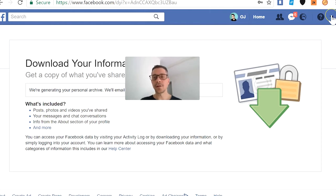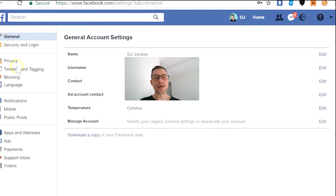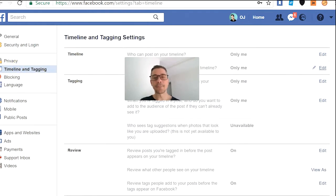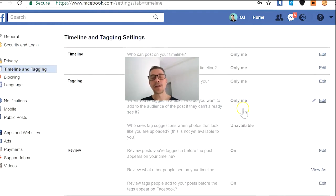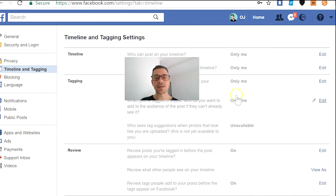The next thing you can do is go to settings again, go to timeline and tagging, and select who can be posting on your timeline and who can tag you. In my case, I've restricted it quite a lot — you can see here that I've selected only myself.